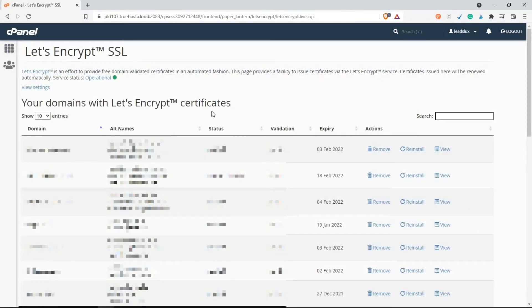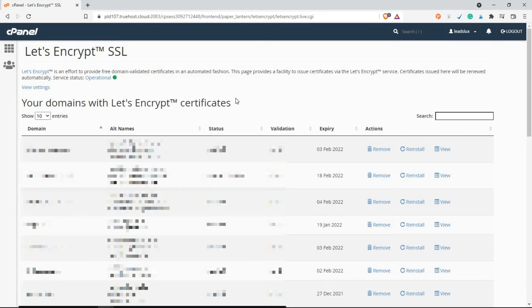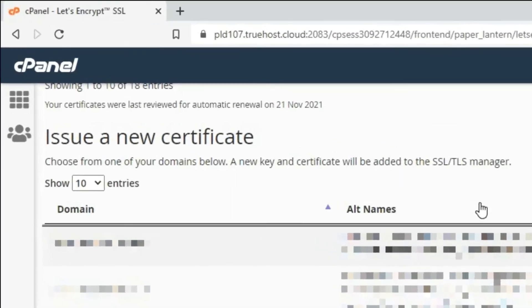The next step is to find the domain that you want to install the SSL on. Once you've found the domain, on your right you will see the word Issue, so just click on Issue.